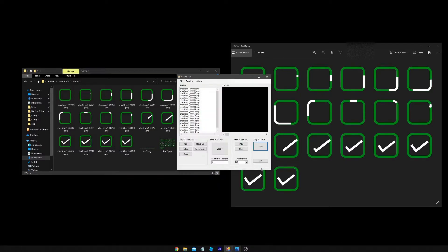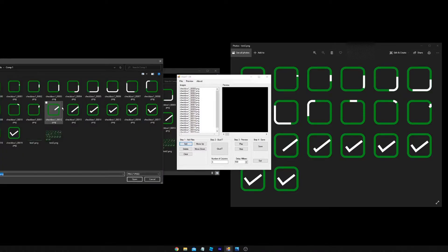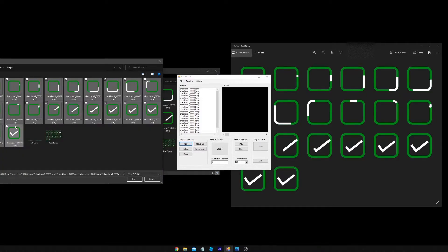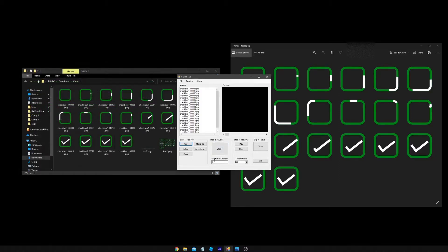So once you've done that, it should look like this. You're going to just click Add and select the first one, then press Shift and select the last one, just press Open.